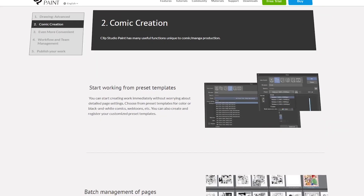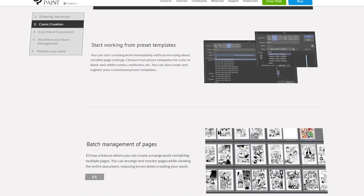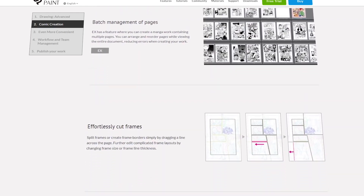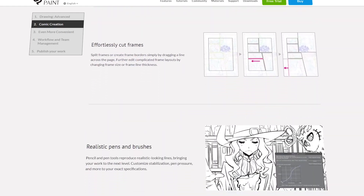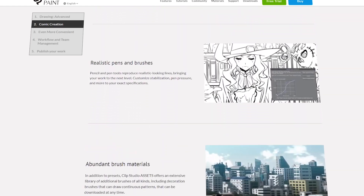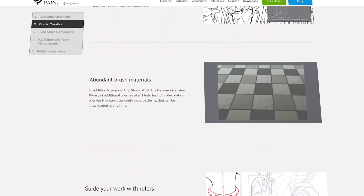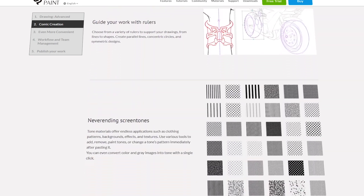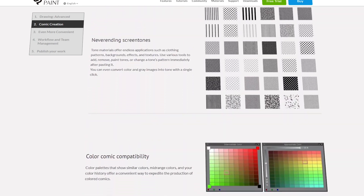So make sure to keep this in mind before making a purchase. Celsys, the developer of Clip Studio Paint, has a helpful detailed guide on what you can find in each version, so be sure to check it out if you want to make sure you get everything you're being advertised.